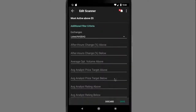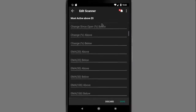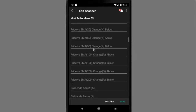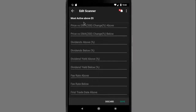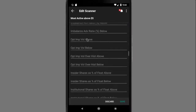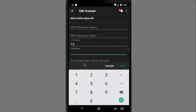Here you can see a full list of filter criteria. For stocks, you'll see multiple option filter criteria, charting filters for extended moving average, MACD, and fundamental data as well. In this example, I'll add price below 50, then tap the blue save button. The scanner results will automatically display.